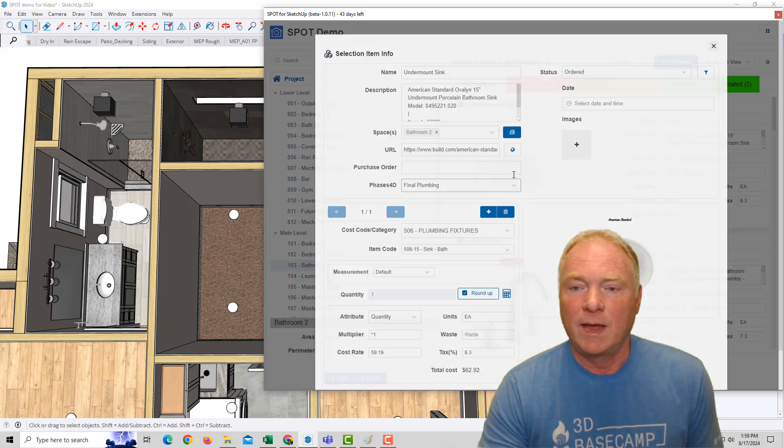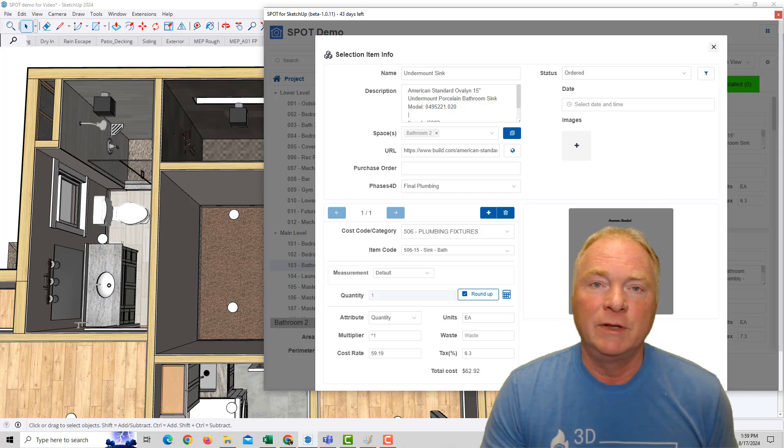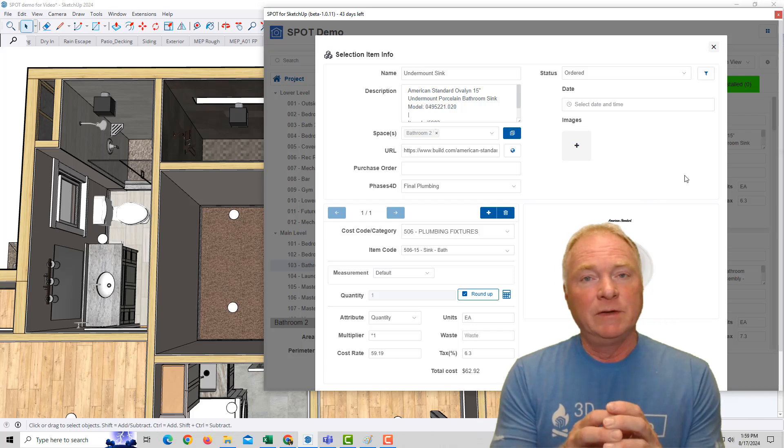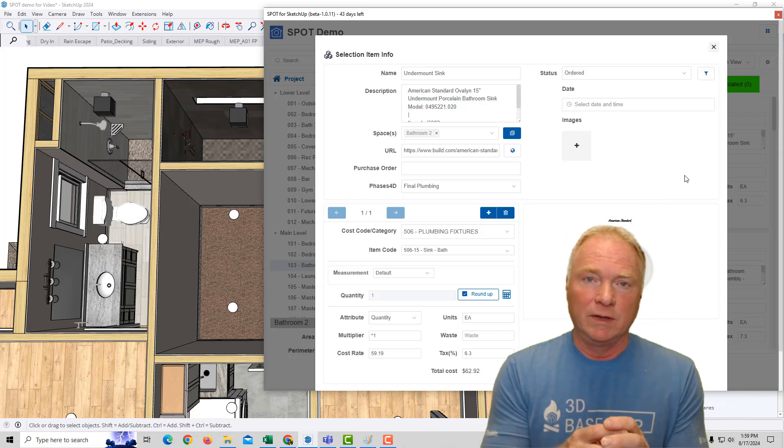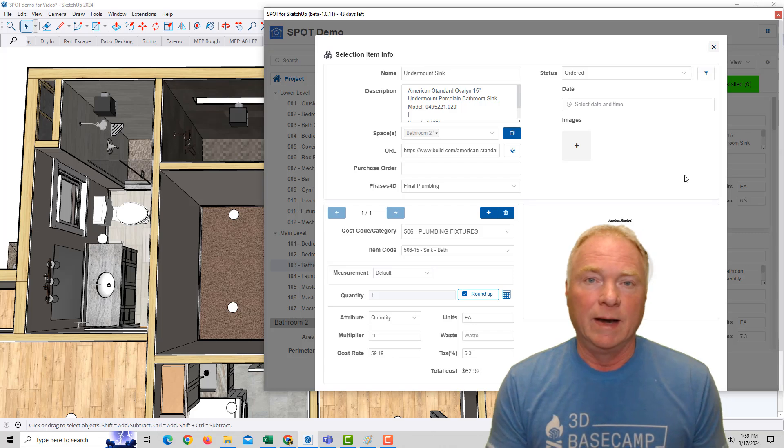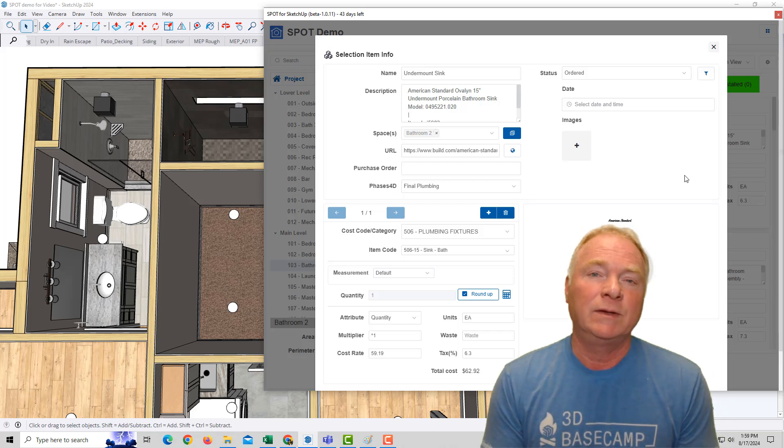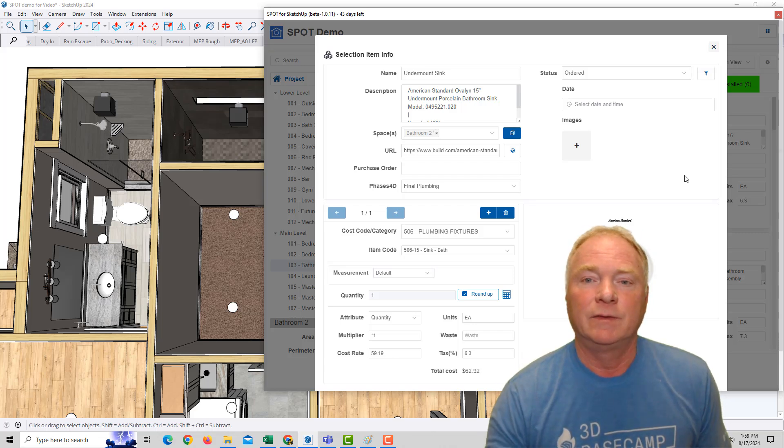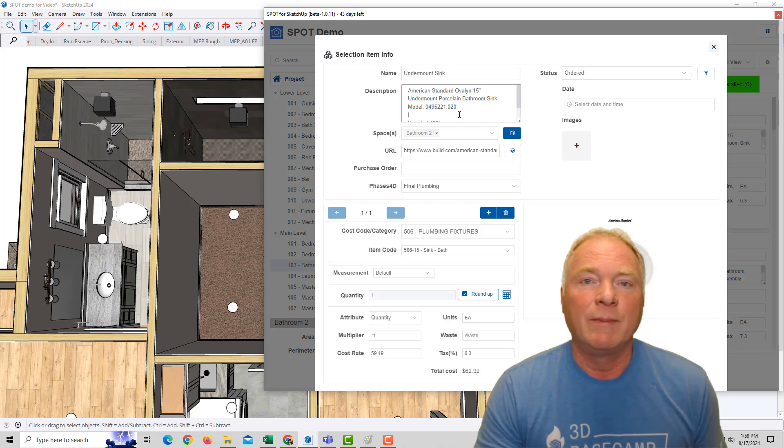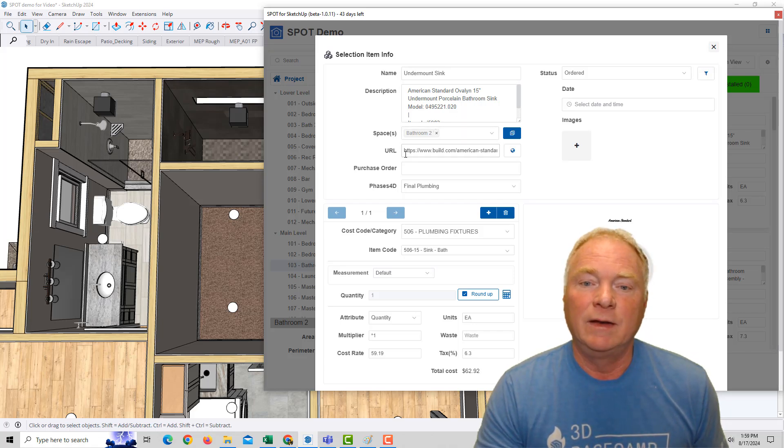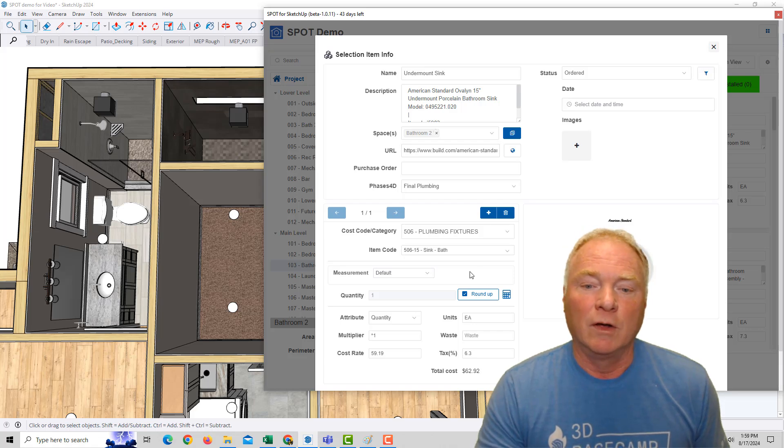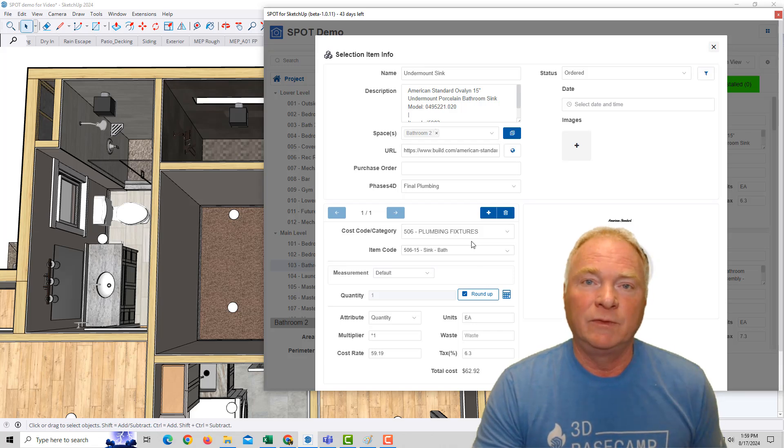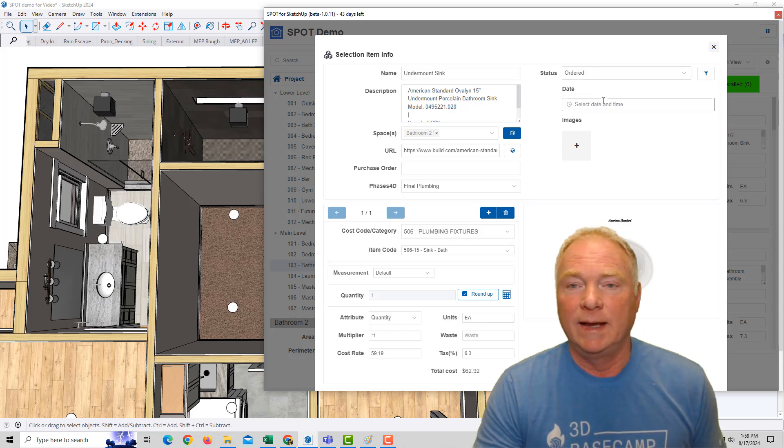Each item has all this information. You have a thumbnail image that can either be the SketchUp image of the component itself, or it could be an embed link from a product website, or it can be a screenshot like this. You can have all the information that you can copy and paste from the website, which space it's in, the URL. You can also assign it to a cost code or an item in your items database. And you can change the status as well as the date.